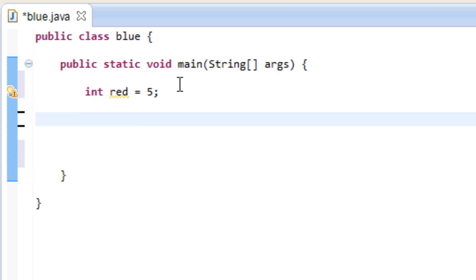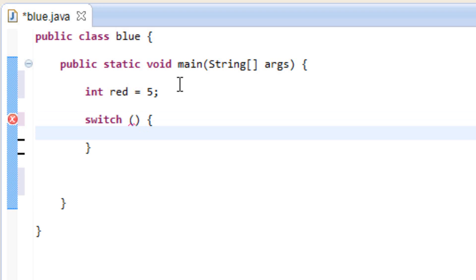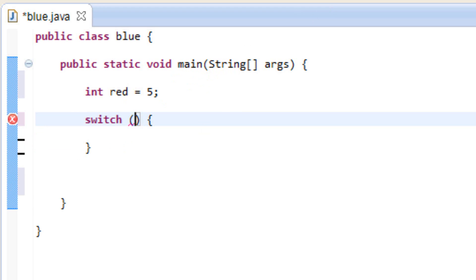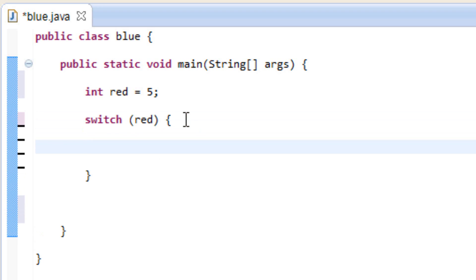Now we're going to start the switch statement. Type in switch, hit space, open and close parentheses, hit space, open curly brace, and it should automatically add a closing curly brace if you're using Eclipse. In between the open and close parentheses we're going to type in the variable we want to test, which is red. All the testing will happen inside this open and close curly brace.